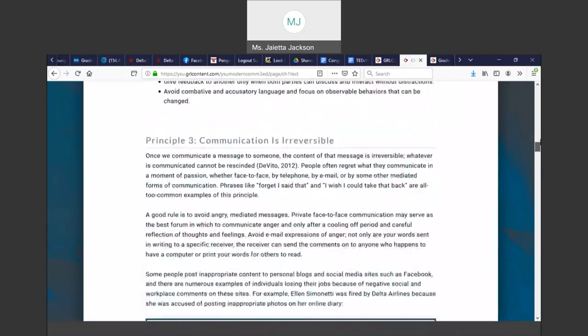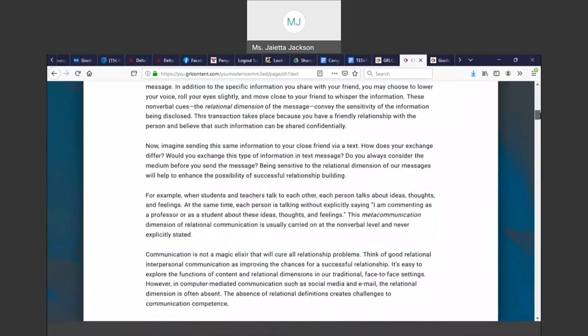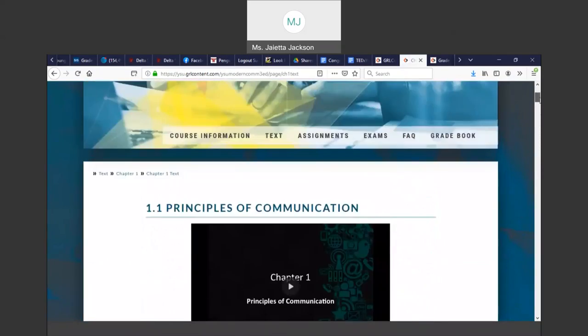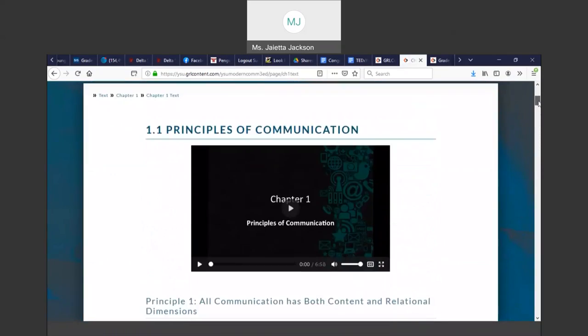So this is the entire Chapter 1. If you have a textbook, it looks exactly like this.